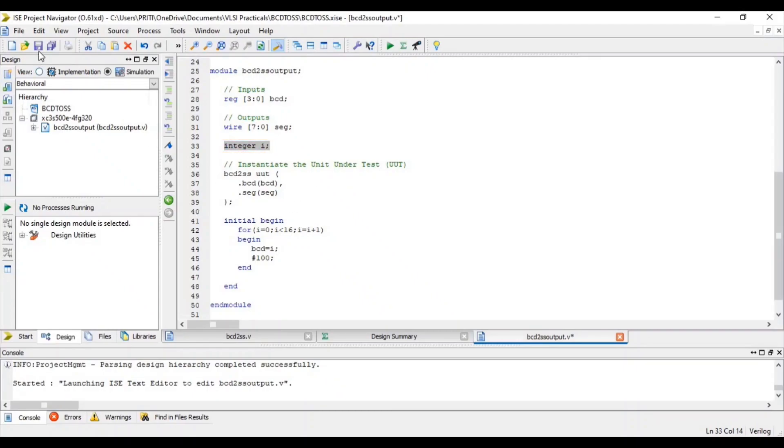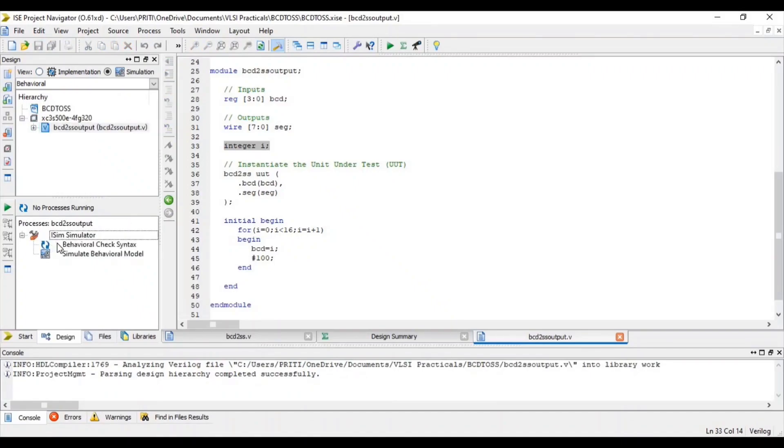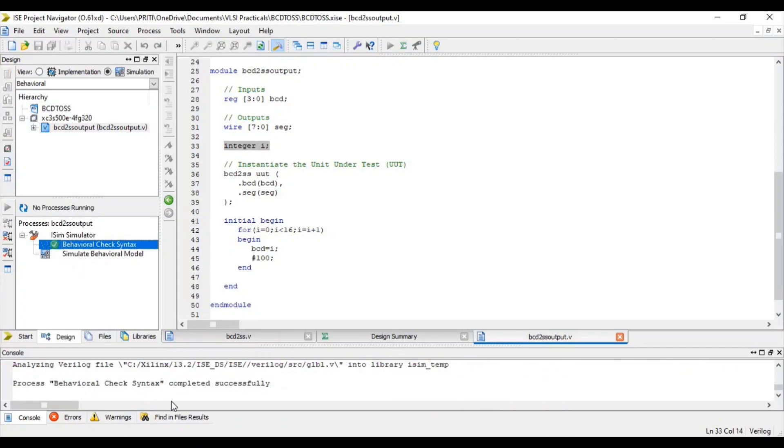Now save. Select source file, then double click on Behavioral Check Syntax. So you can see that it is completed successfully.